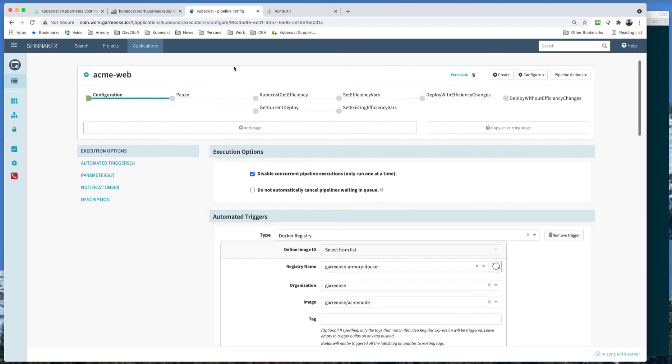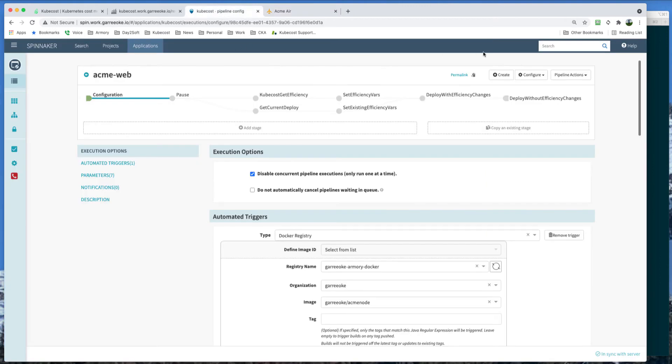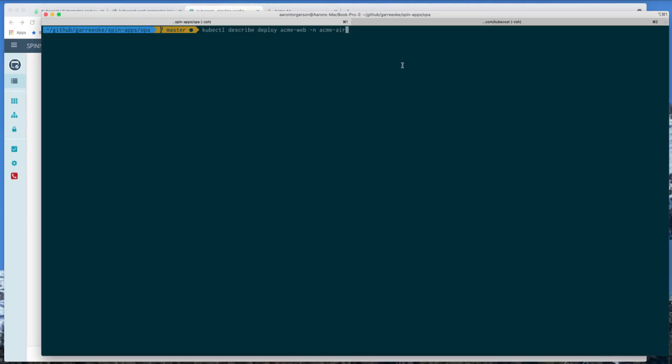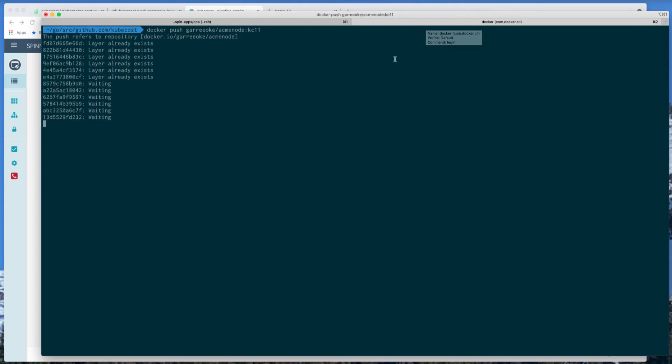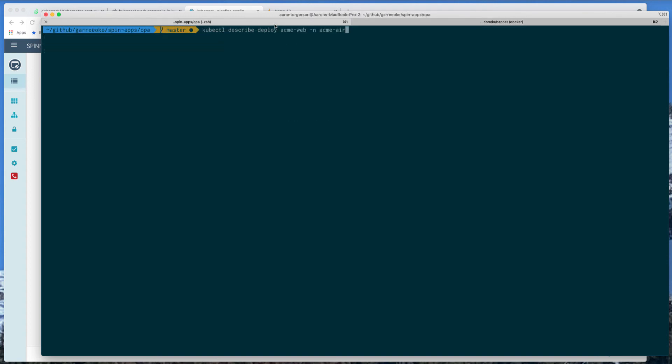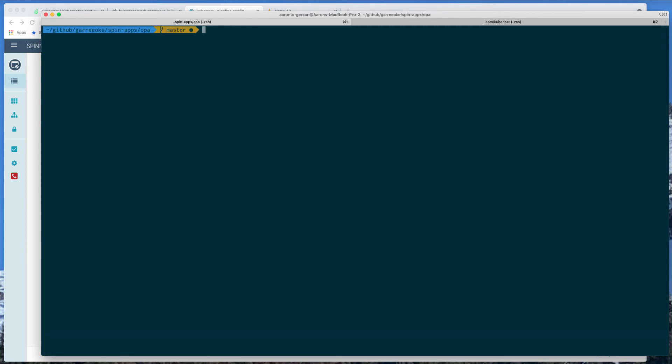The scenario here is I am a developer for Acme Air. I want to change super smile to genuine smile. I already have the image ready to go. So let's go push that image to trigger this pipeline. So we're going to push a new image, which already has the change in it. So as that's going, Spinnaker should kick off. But let's go ahead and look at our deployment in Kubernetes first to see the memory usage that is set. As we can see, the CPU is 100 and the memory is at 200. And we'll check that out after the deployment.